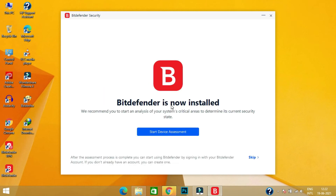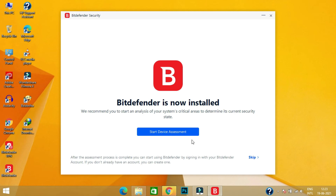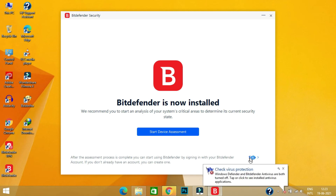Now if you need to run a device assessment, click on Start Device Assessment. I'm going to skip this process.